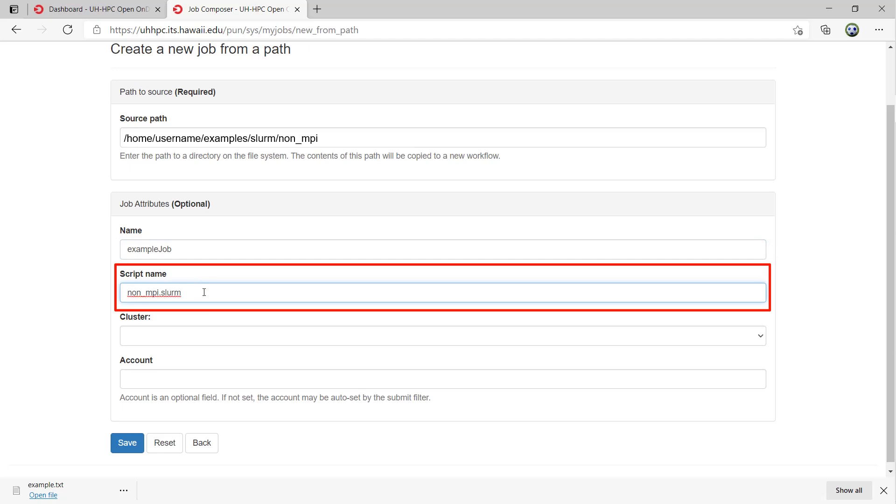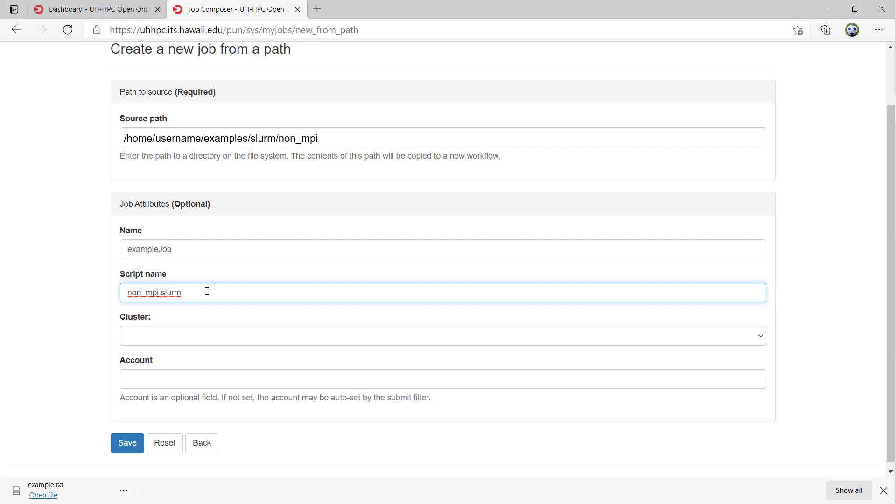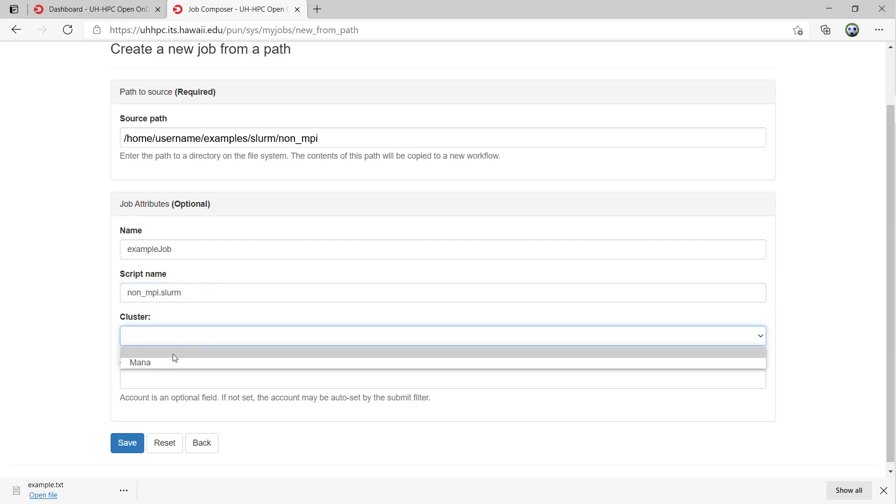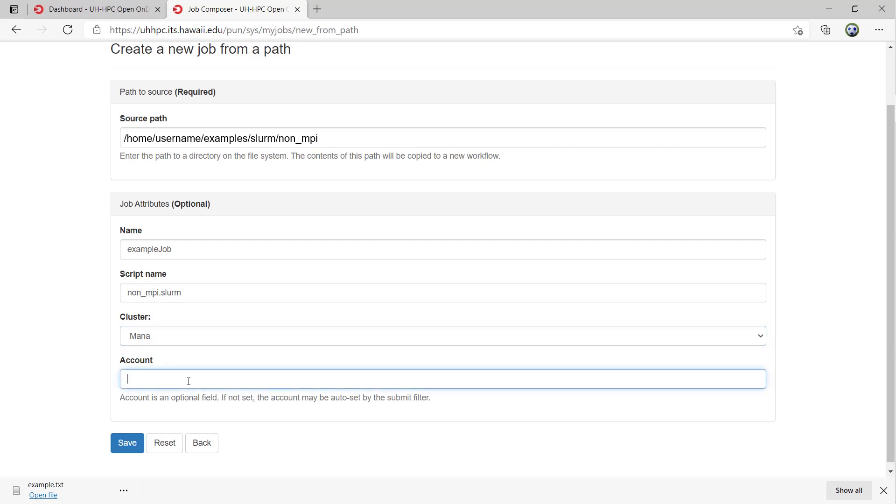In this case, non-mpi.slurm is the right name. We only have one cluster, mana, accessible from Open On Demand, so just select that. General users leave account blank. Users who have accounts for private partitions can input the account name here. Now click save.